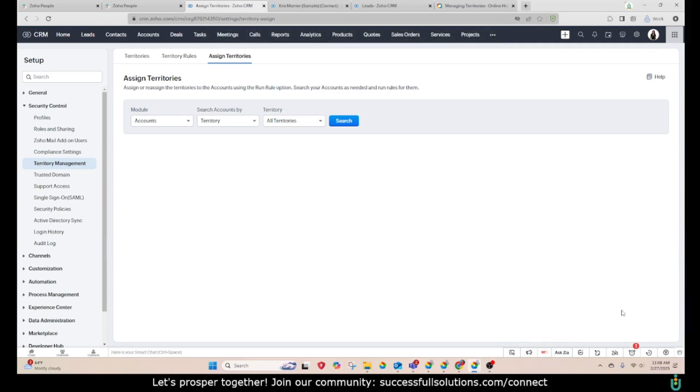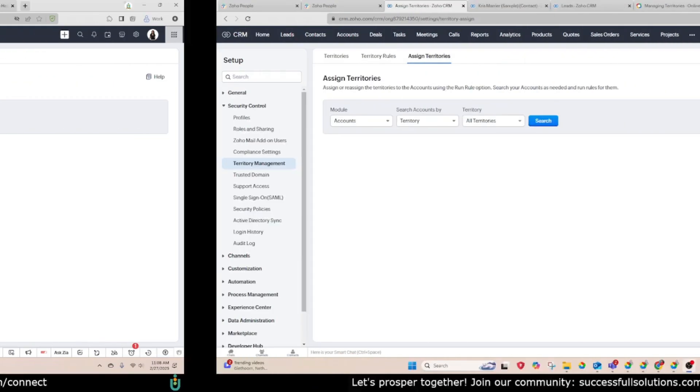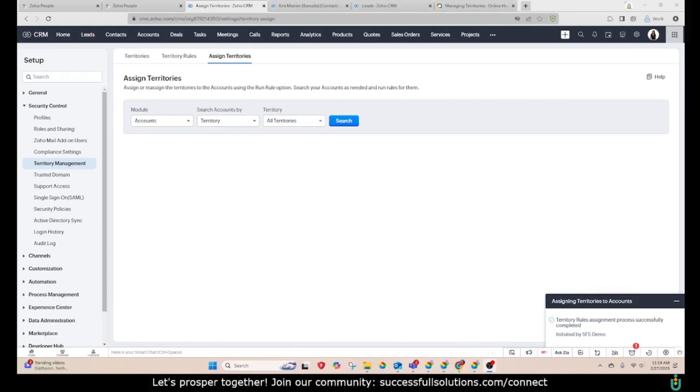It will let you know when it's done. The process can take a while depending on how many records are included. Once it's done, you will see a notification. And as you can see, this was successfully completed.